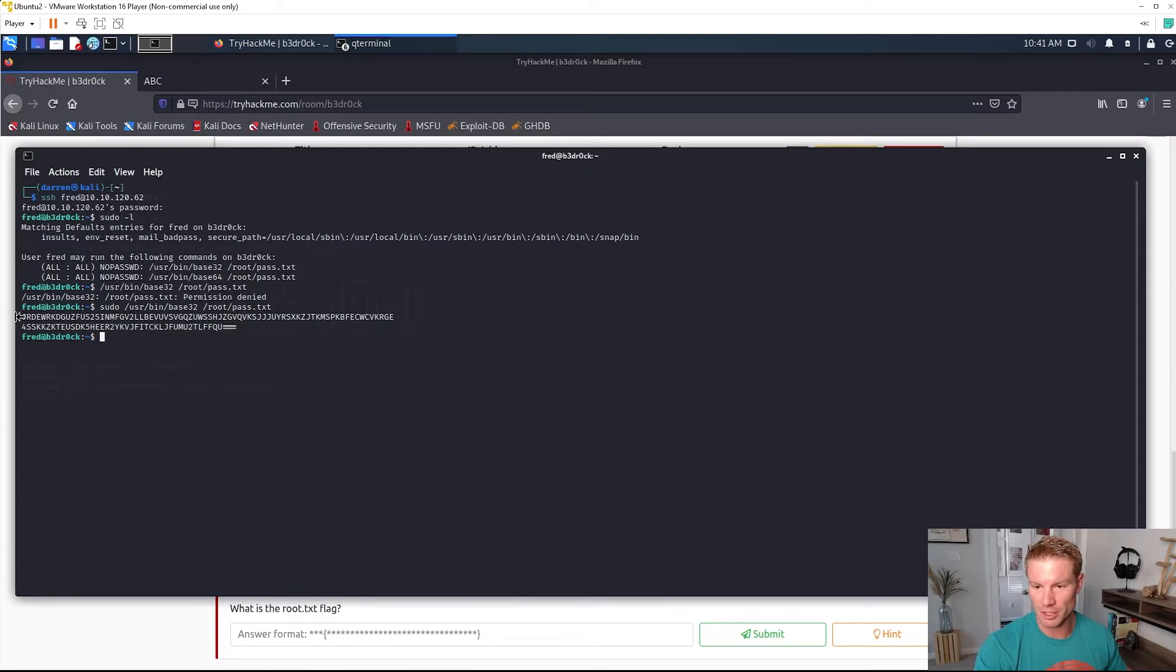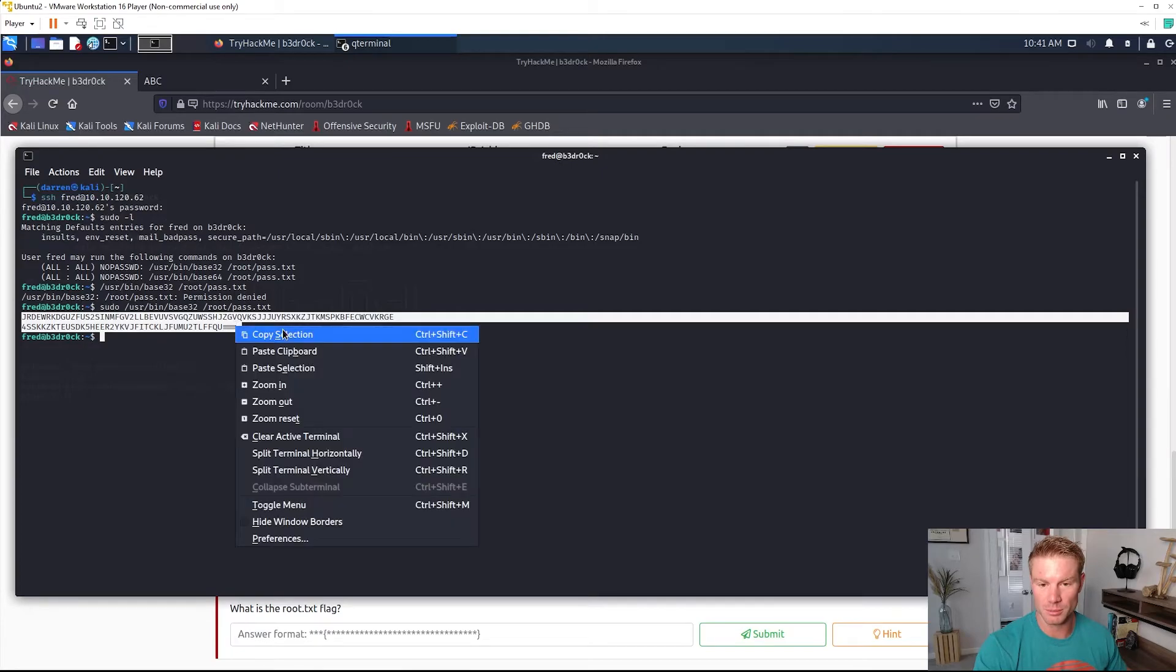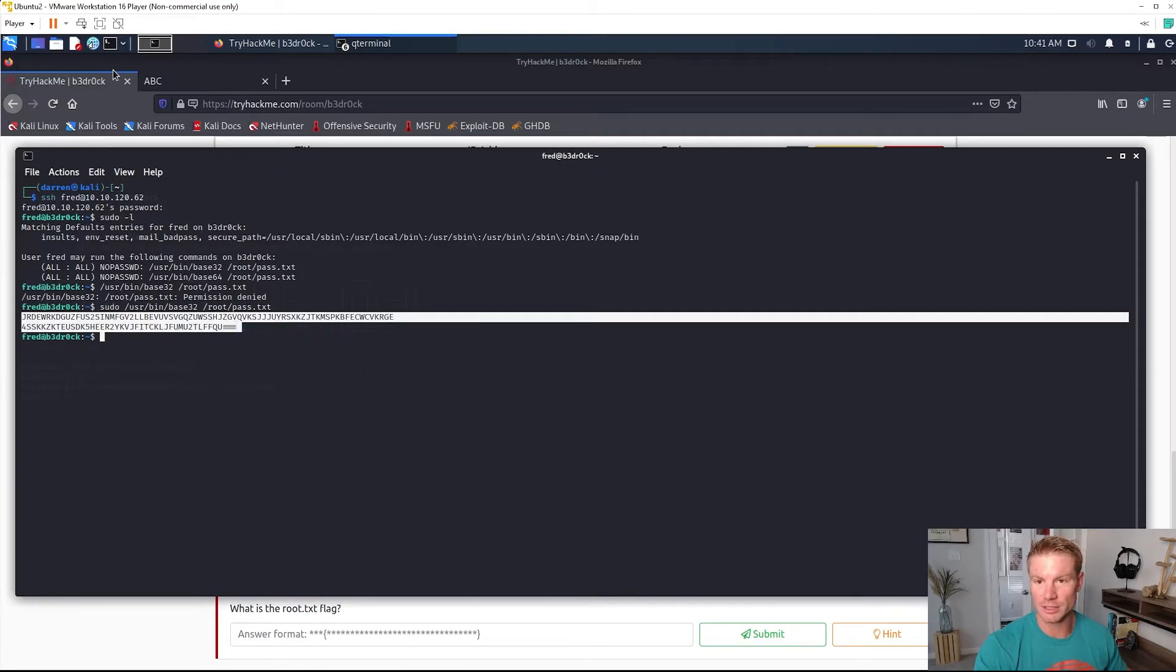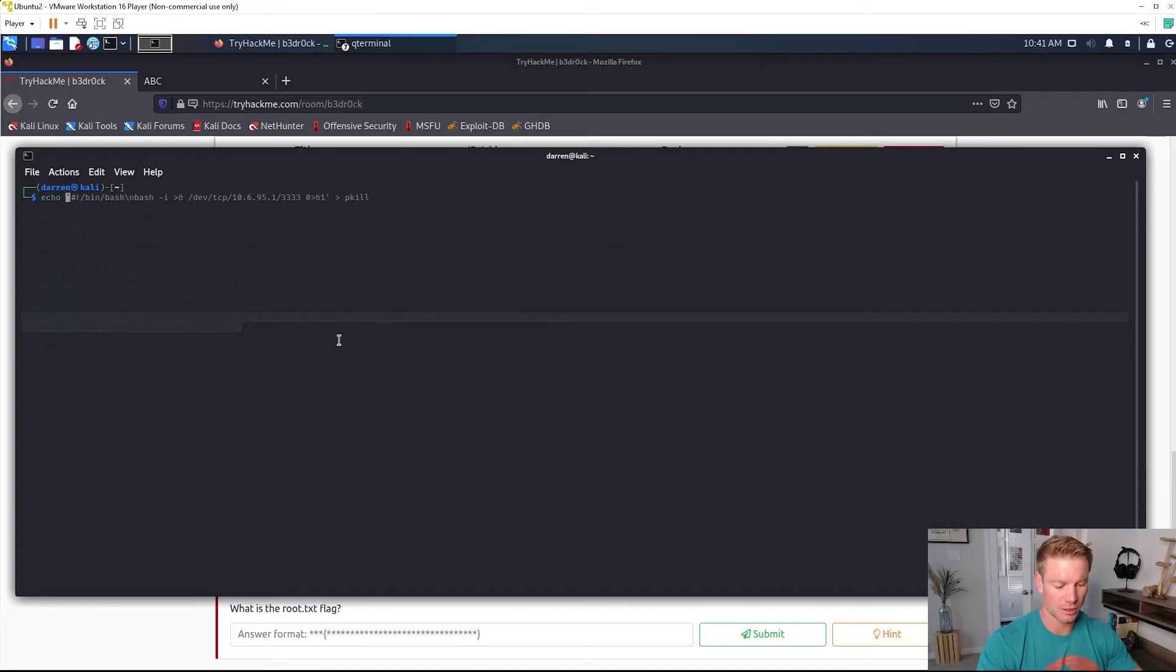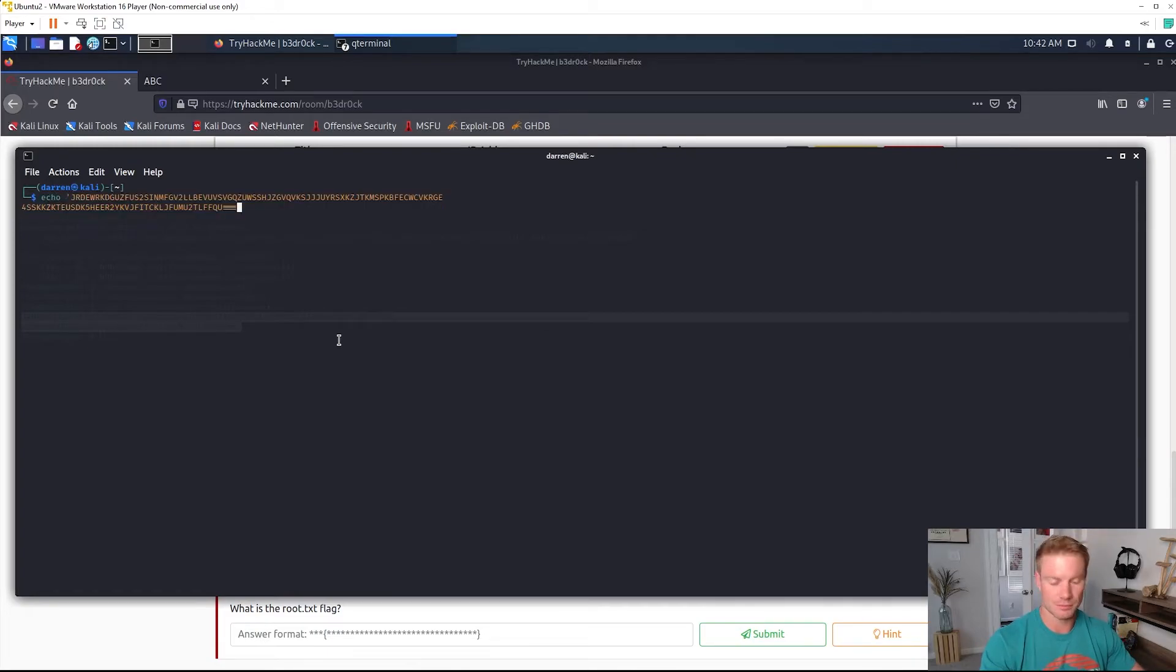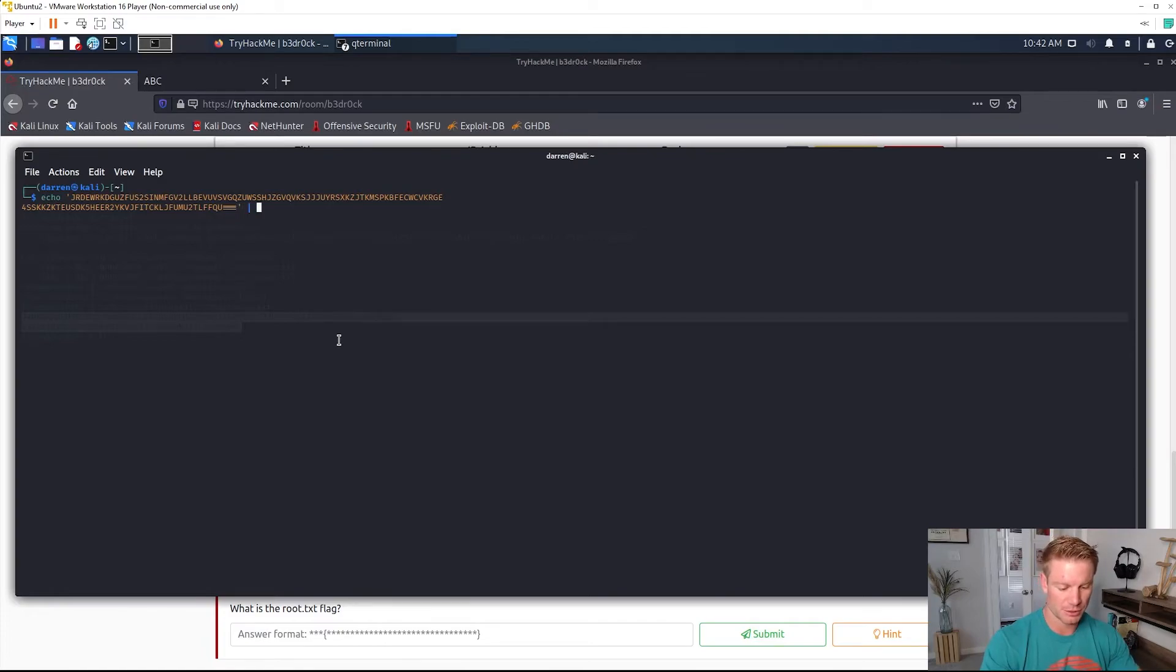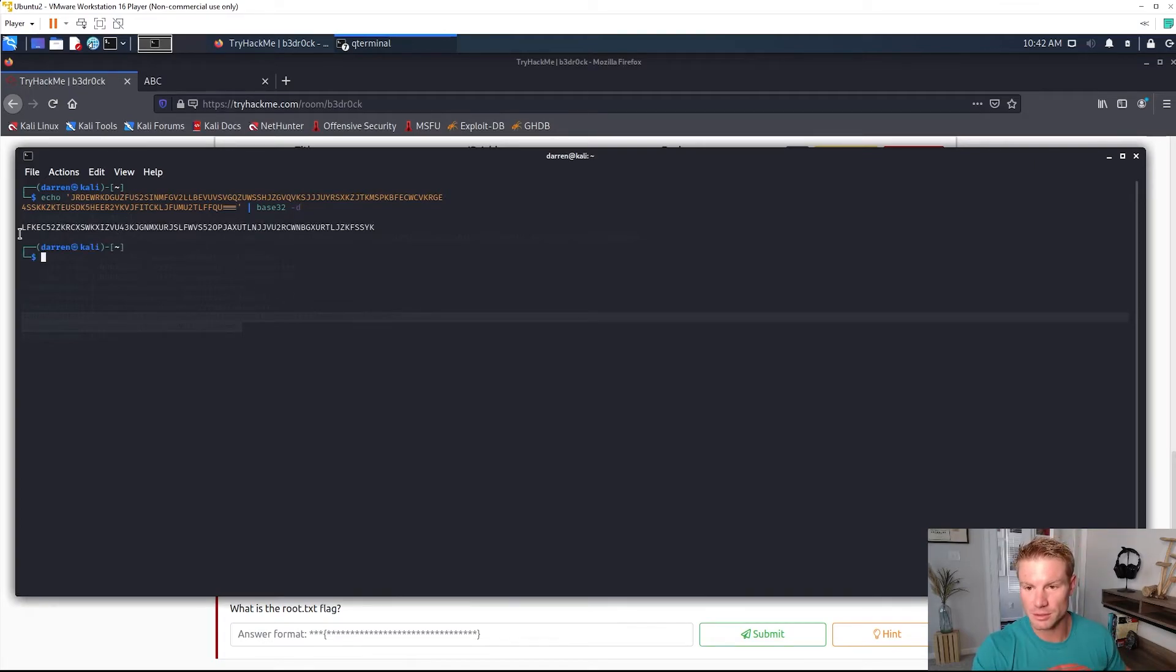Now we have a base32 encoded pass.txt file so we can go decode that with echo, copy that in and pipe it to the base32 command with the tag -d for decode. And now we have this string of characters.